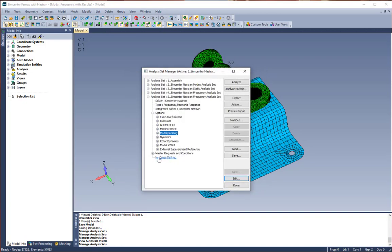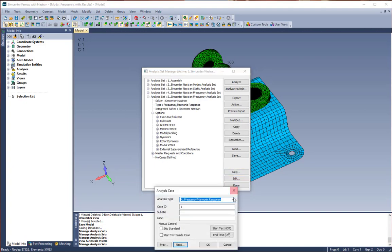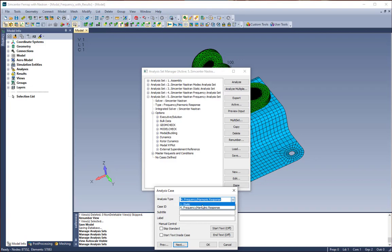We're going to come down to where it says no case is defined and click new. We're going to choose either frequency harmonic response or static from the dropdown. So what we're actually going to choose here is static.